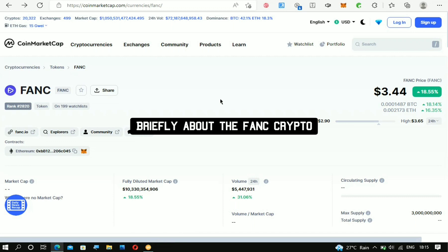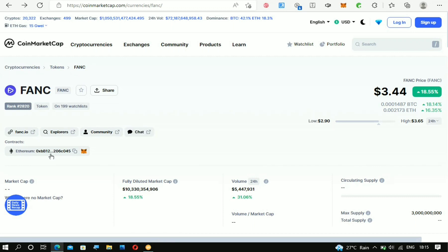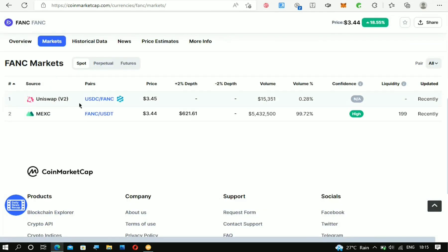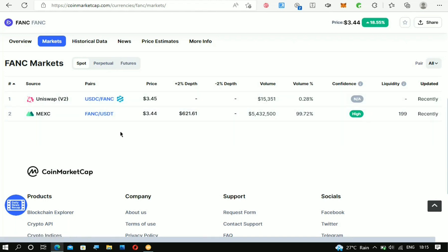Just like I showed you at the beginning, this crypto is under the Ethereum network and it increased by 8%, which is very good. Now if you come over to the market section, you can see that with the help of MAXI, you'll be able to swap the crypto. MAXI is the main place for you to swap the FANC into USDT.